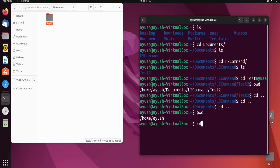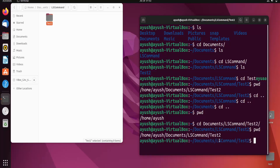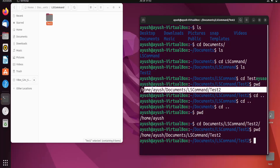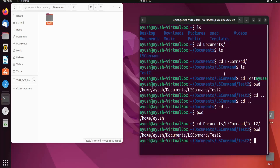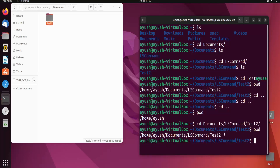Now I'll demonstrate navigating using the whole path in a single string: 'cd Documents/ls command/test2'. This takes you directly to your destination in one command. Running pwd confirms we are at /home/Ayush/Documents/ls command/test2 — the same result as navigating step by step. You can use either approach to reach the same directory.